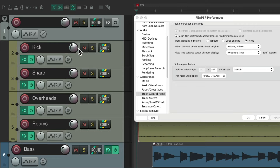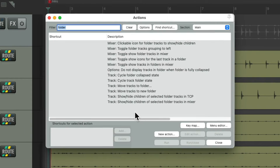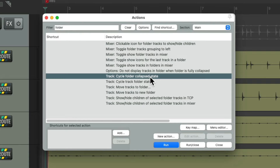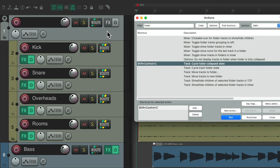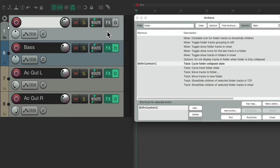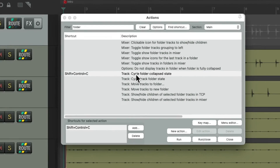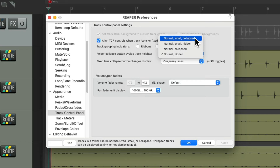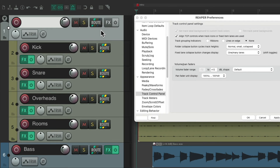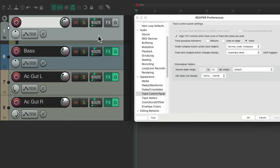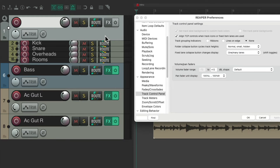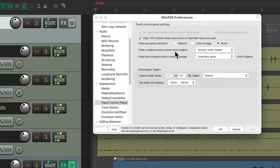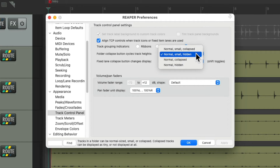We could cycle through these states with an action. Go back to our Actions list under folder, and right over here we could cycle through the folder collapse state. Let's give it a keyboard shortcut. Now I could select this folder, hit the keyboard shortcut, and it switches to hidden, or back to normal. If we go to our preferences we could put it back to its default and switch through normal, small, and collapsed — or normal, small, and hidden — choosing any options we want and triggering it with that keyboard shortcut.